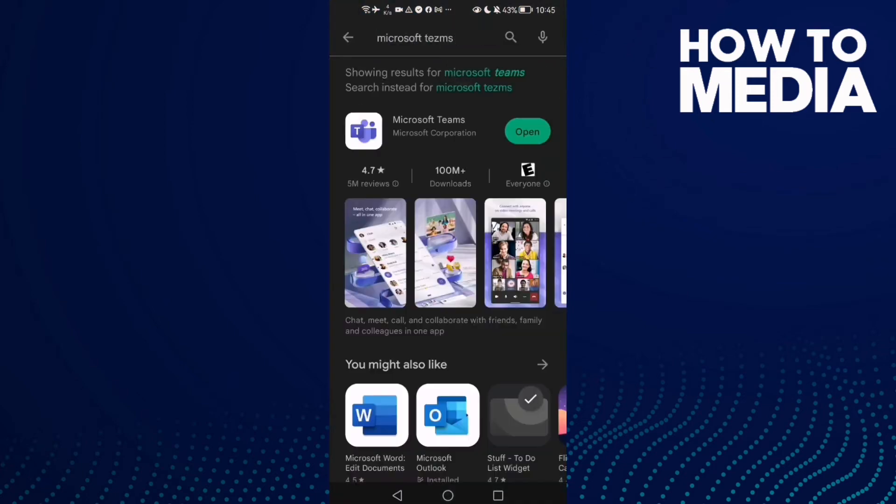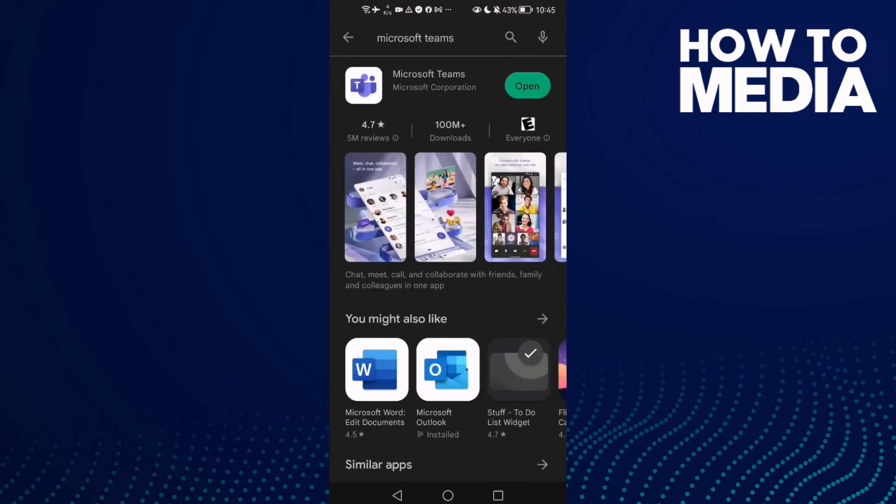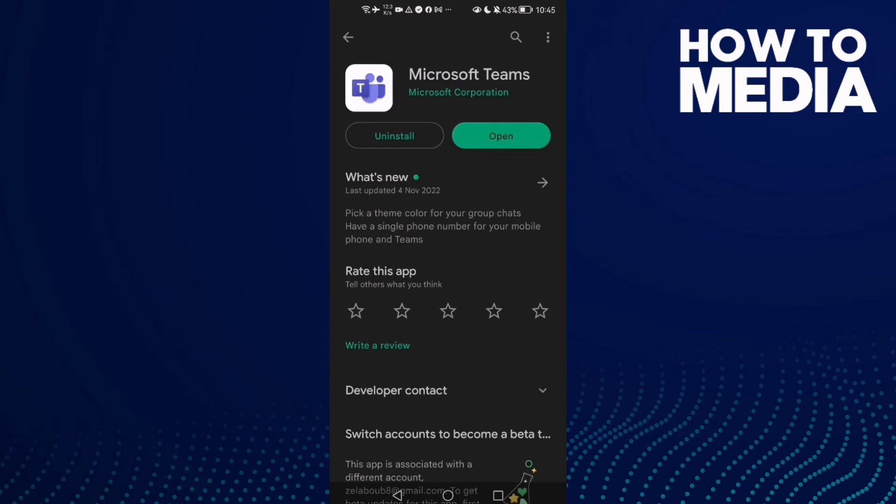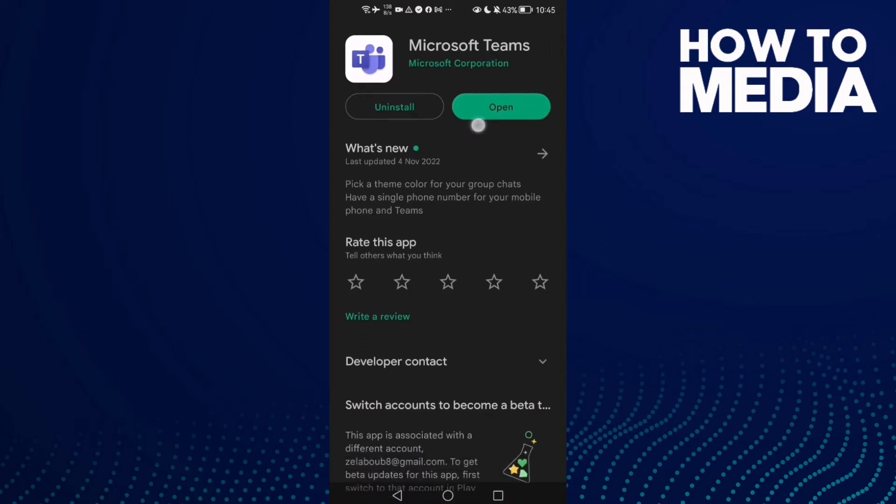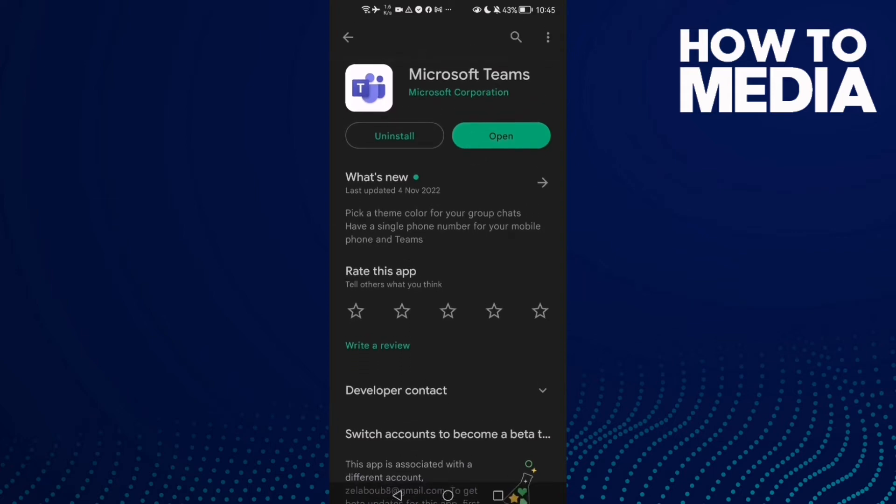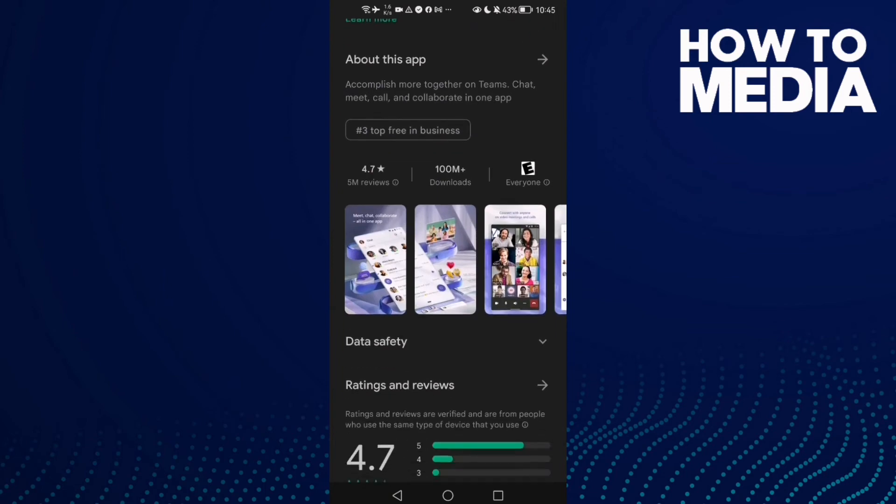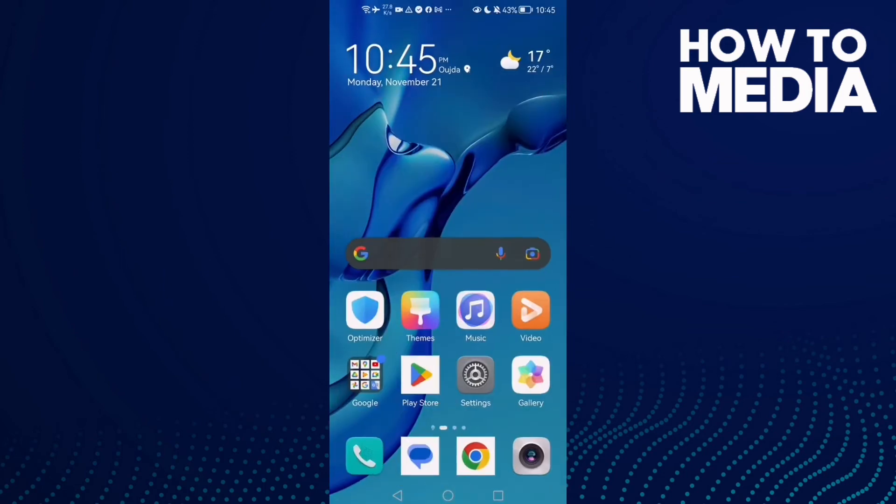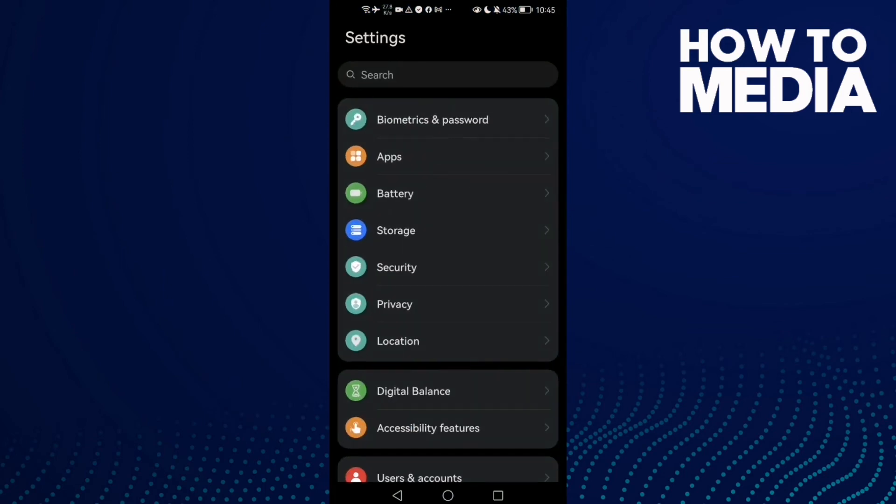Then type here Microsoft Teams. Now just make sure your Microsoft Teams is updated. If you find you can update it, just update it and that's it. If that doesn't fix your problem, now go to Settings.